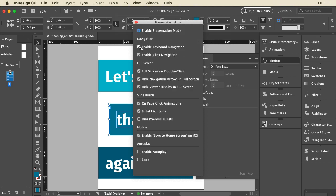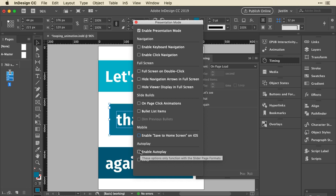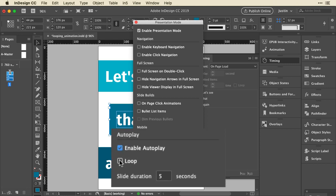I'm going to enable presentation mode. Most of these items are for making a presentation, so I'm going to just deselect all of them until I get down to autoplay. And I'm going to enable autoplay and I'm going to enable loop.